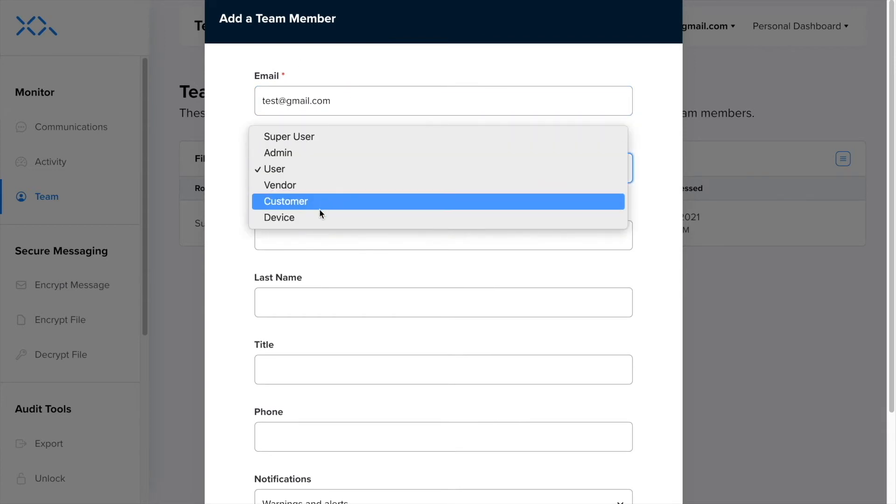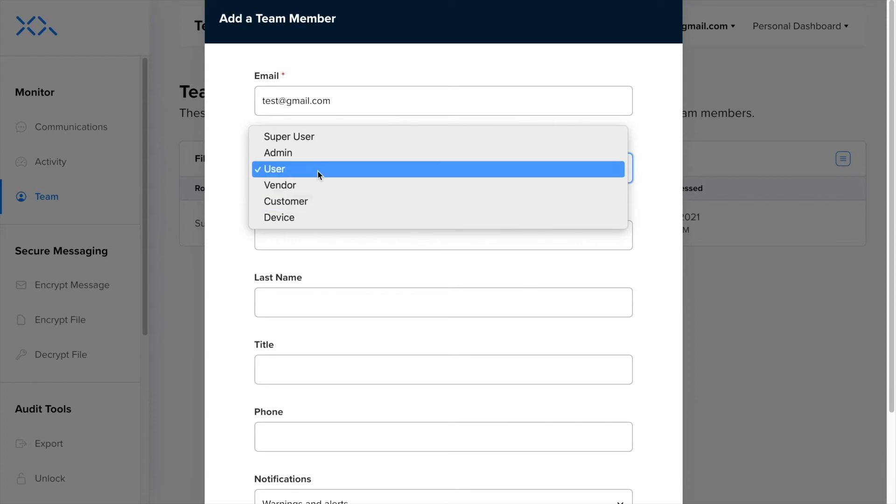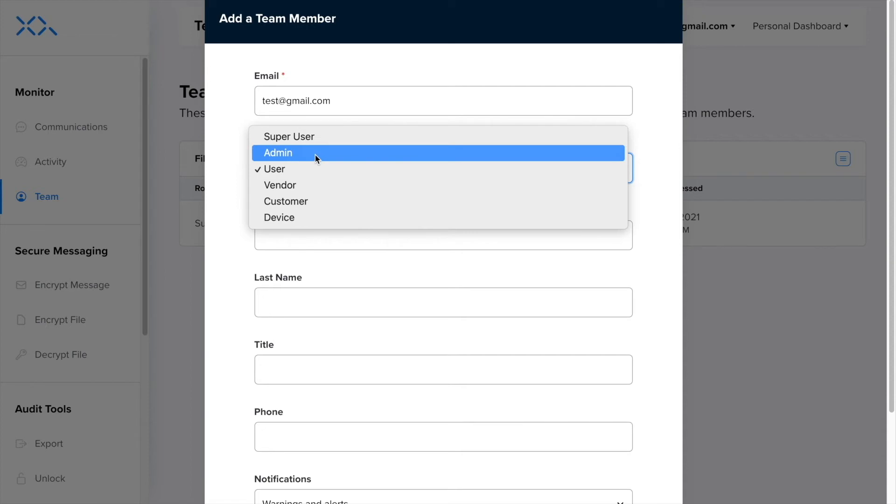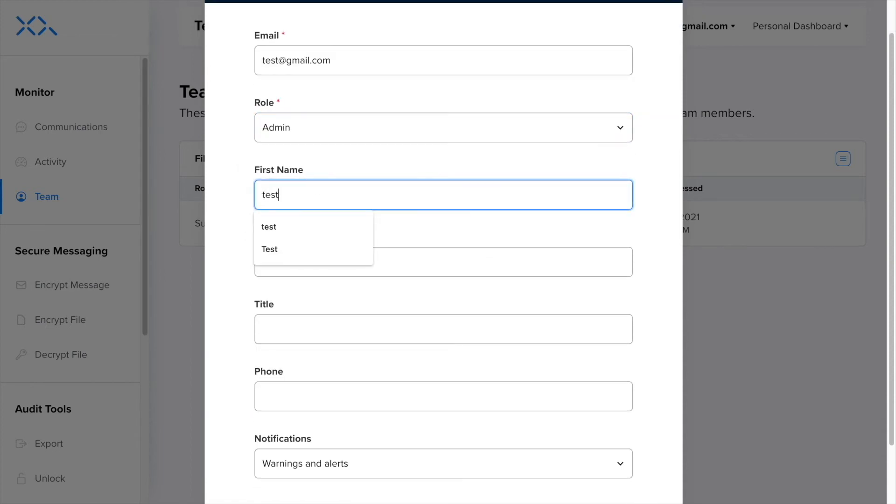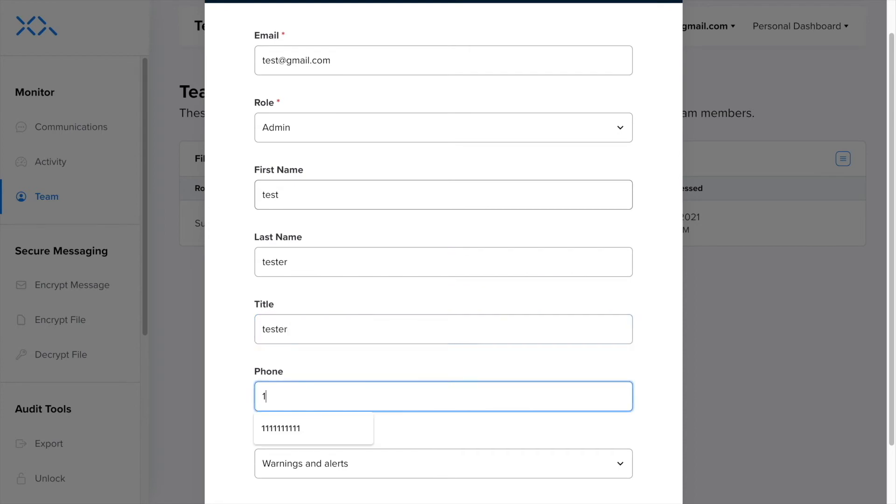You can define the user by several roles depending on if they are an employee, customer, or vendor. You can choose if they have administrative privileges, which allows users to see their team's communications, or can leave them as a basic user.